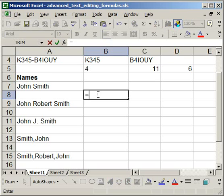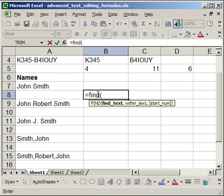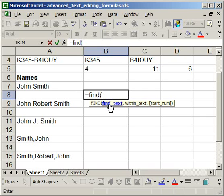Find is simply equals find, open parentheses, and type in whatever you want here. Since we have a space between the first and the last name, we need to put a space in the find text area.